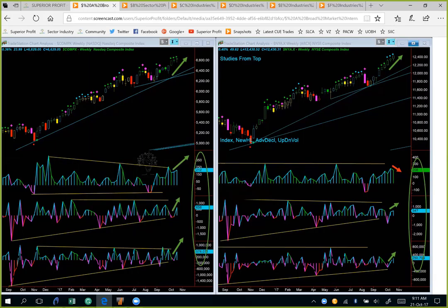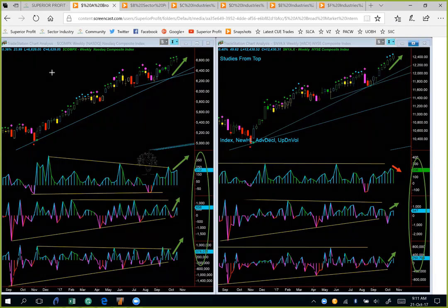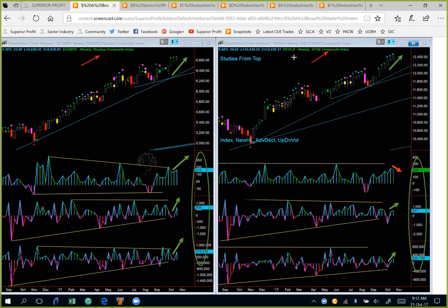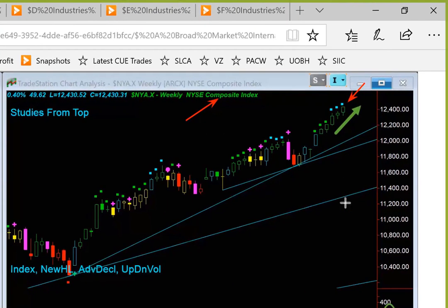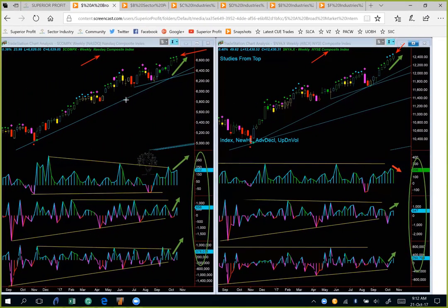Before going into the broad market ETFs, let us look at broad market internals. Every week we look at broad market internals using NASDAQ composite index on the left hand side and NYSE composite index on the right hand side, both using weekly charts. As this analysis uses broad market indices and longer duration weekly charts, it is to be used only for long term investment decisions, not for swing trading and certainly not for day trading. This week, both NASDAQ and NYSE composite indices made new all-time highs and are in clear uptrend in the weekly charts.